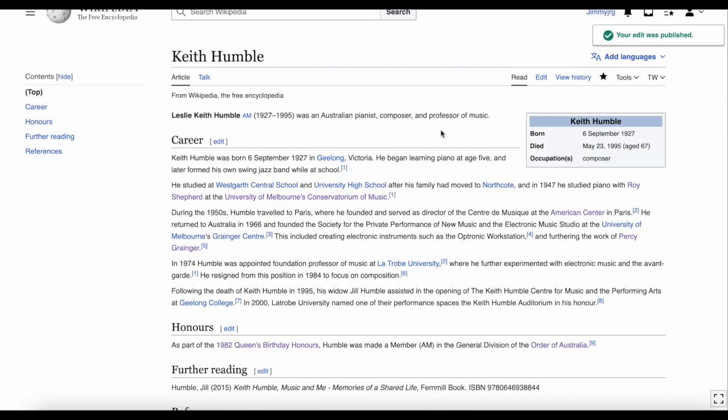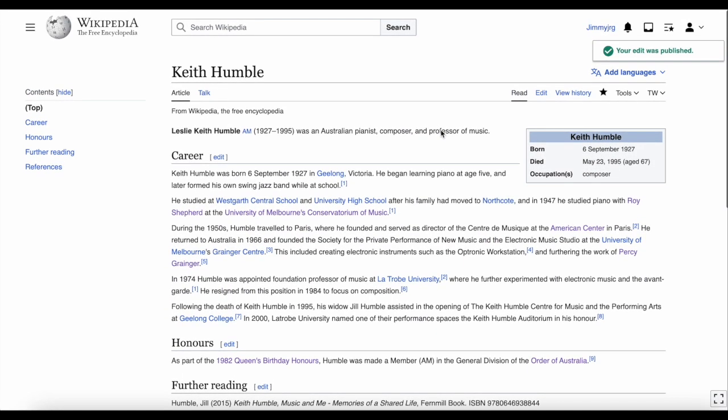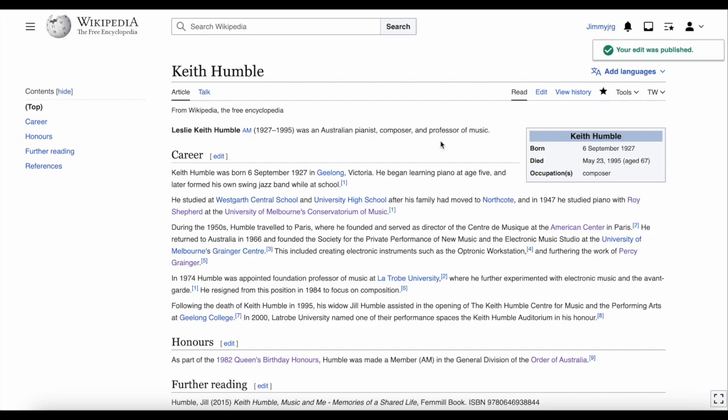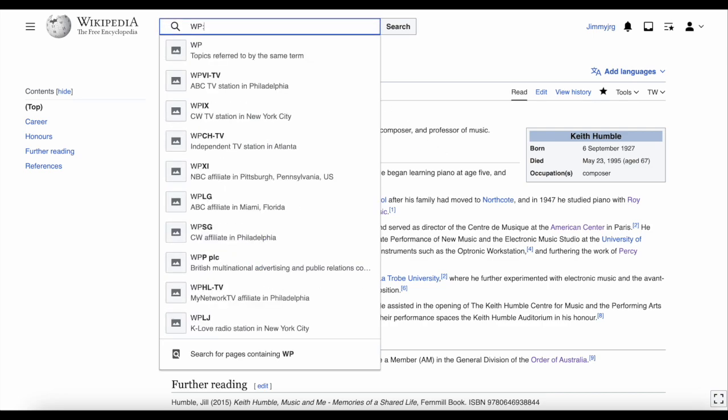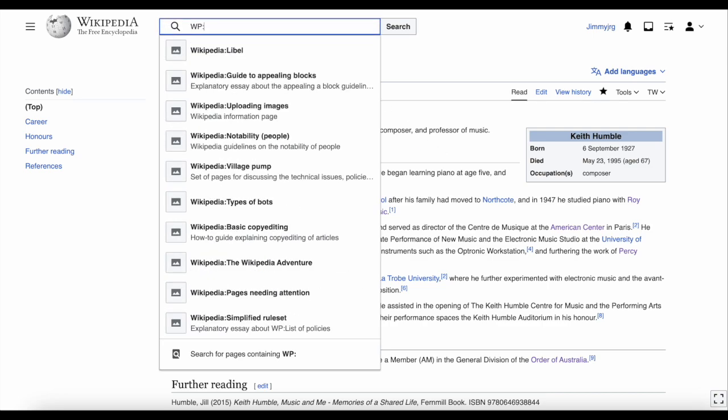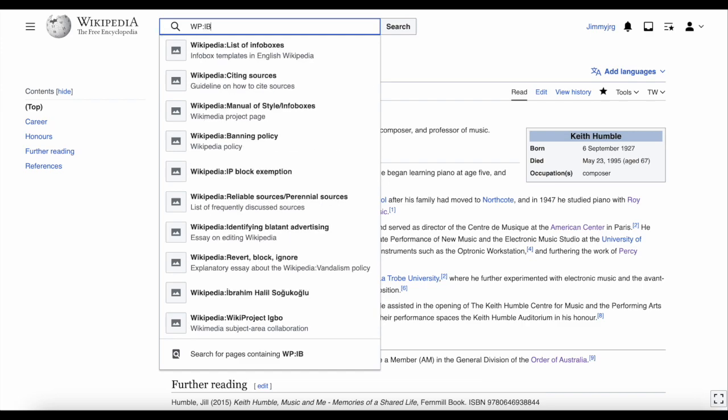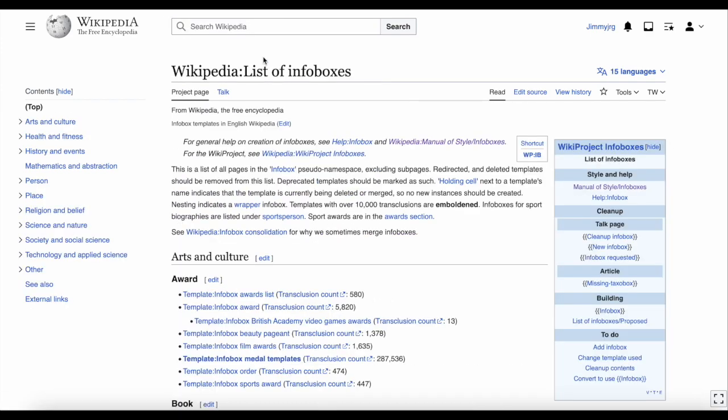As mentioned, there are different types of infoboxes you can use on Wikipedia. To see a list of infoboxes, go to the search bar at the top of the page, type WP colon IB and click list of infoboxes. You'll come to this page.